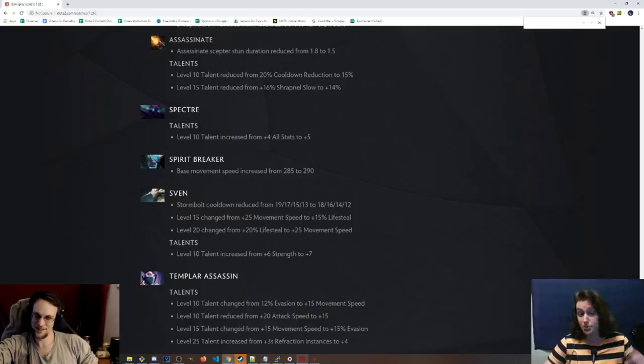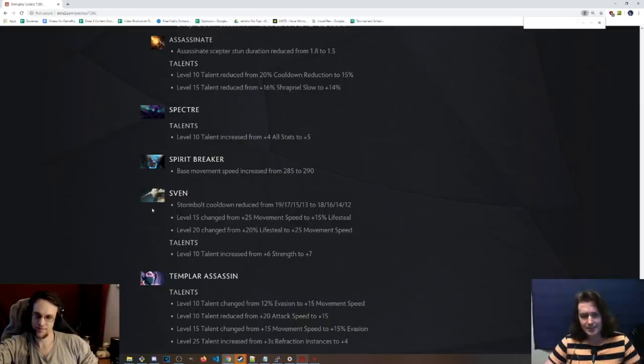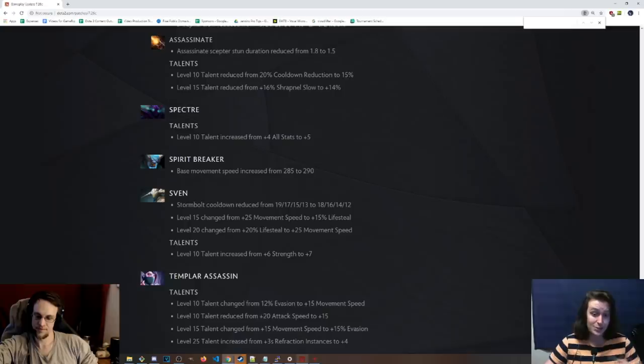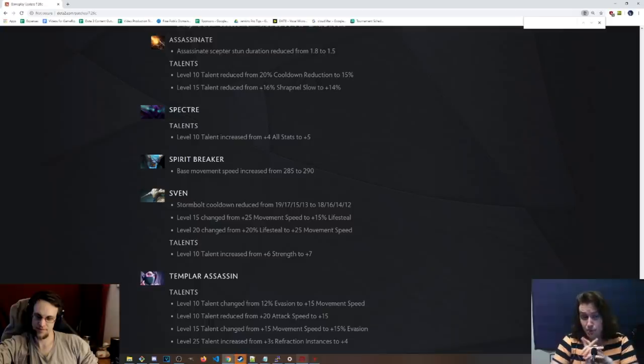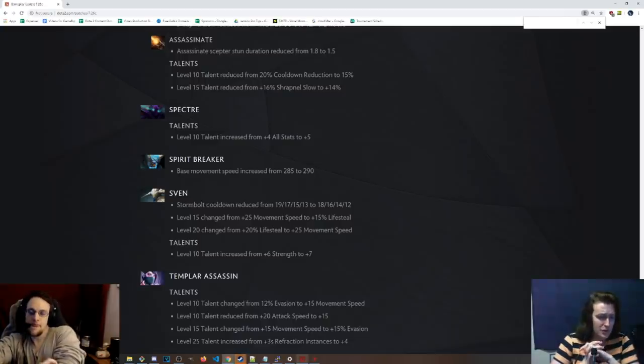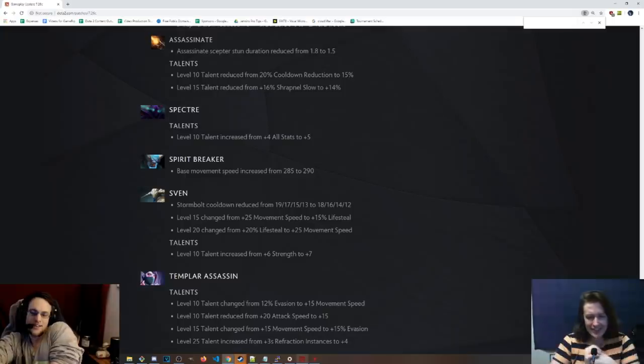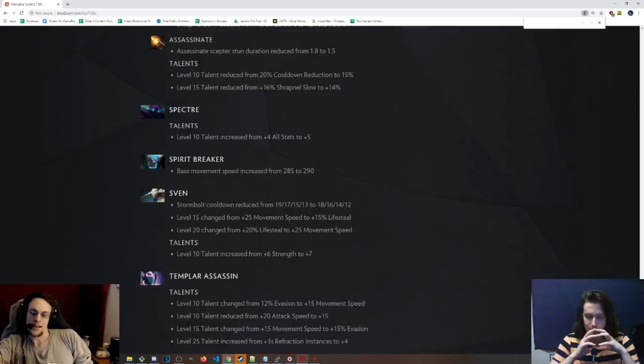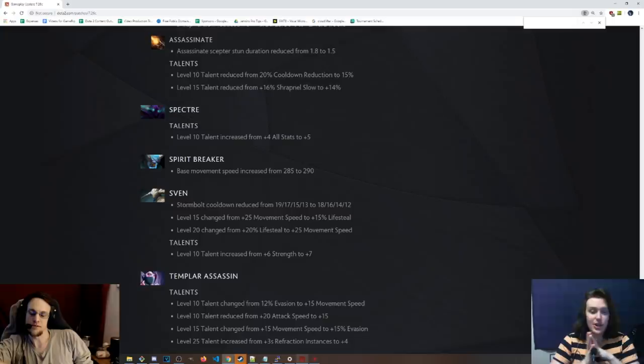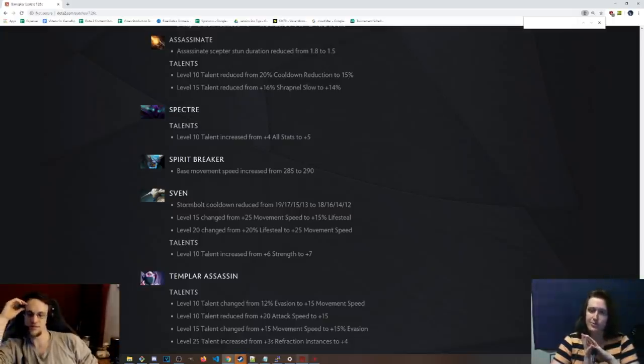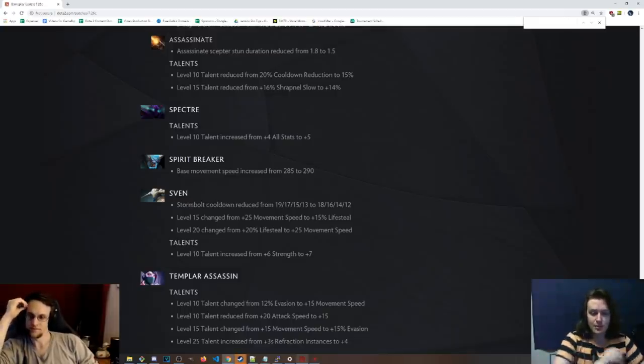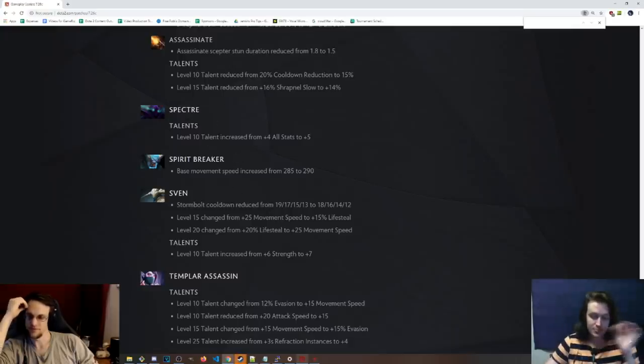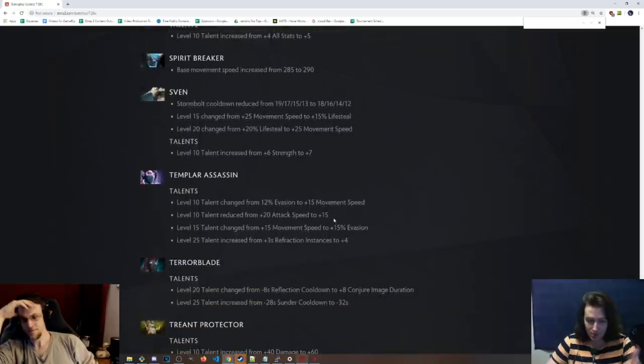Spectre, level 10 talent, 5 all stats instead of 4. Bad talent anyway. I don't like that one. I like the HP regen. Bad hero, period. Bad hero. Spirit Breaker, the base movement speed has been increased, which is cool because he gets percentage from his charge and his other thing. Actually, he doesn't get percentage from his charge anymore, but he does from his other thing. So that's cool. Buffs to him. Sven, Stormbolt cooldown has been reduced by 1 second at all levels. Level 15 talent, he gets 15% lifesteal. That seems pretty cool. Meh. It's something to me. It's something. Level 20 talent is 25 move speed instead of 20% lifesteal. Nah, this is not good for the hero because it used to work out really nicely where you get SNY and the movement speed talent at the same time, and then you could go for the Stormhammer cooldown to have really fast ags. You definitely can't go the move speed because it's Stormhammer cooldown and the ags is what everybody's going for. I mean, you could argue, Sven kind of sucks. He's one of the most garbage heroes in the game. Level 10 talent, 6 strength to plus 7, so okay, cool.